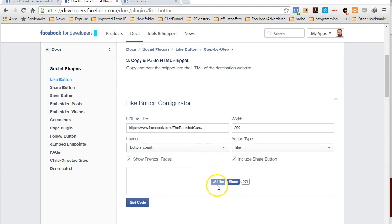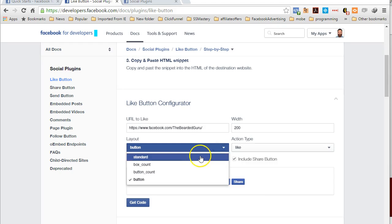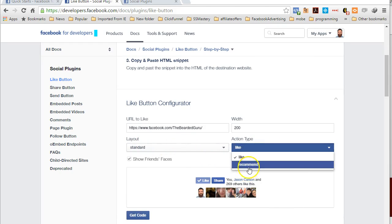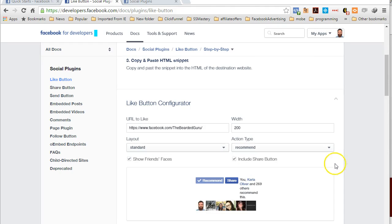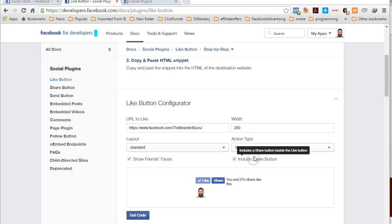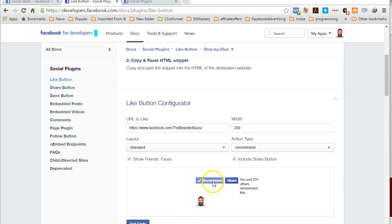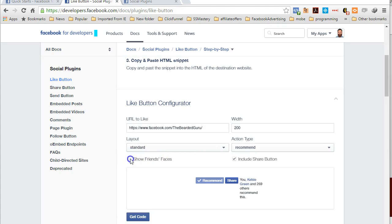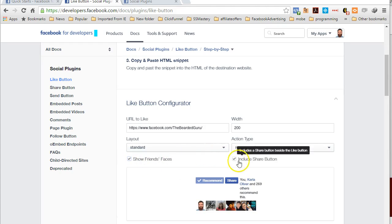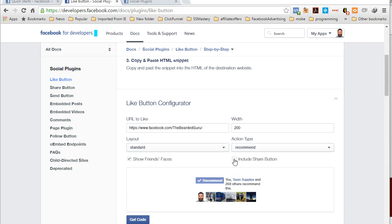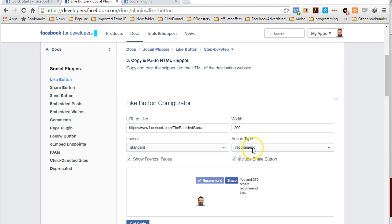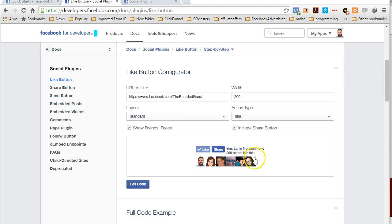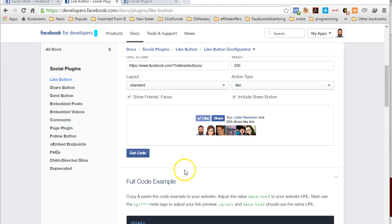For layout you can choose to have it either standard - this will give you the like share and show you your Facebook friends that have liked. You can do the box count which is very plain Jane, or just the button. I'm going to go with standard on this. Then you can choose whether it says like or recommend. Like means you liked it, recommend means you're recommending to your wall. You can choose to show your friends' faces or to remove the include button if you choose. This is your setup, go for it, knock yourself out.